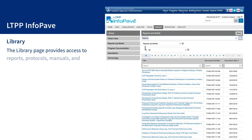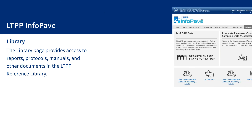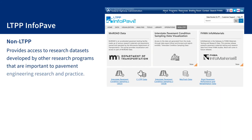The library page provides access to reports, protocols, manuals, and other documents in the LTPP reference library. Documents are organized in user-friendly categories and a search utility is provided to look for documents of interest. The non-LTPP page provides access to research datasets developed by other research programs that are important to pavement engineering research and practice.